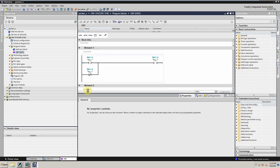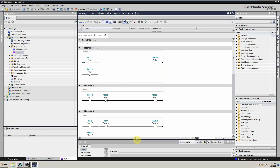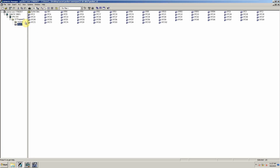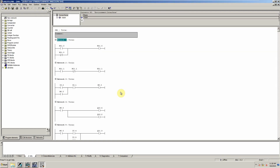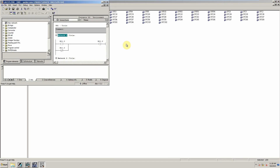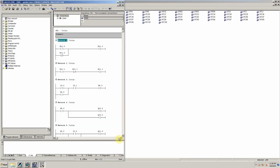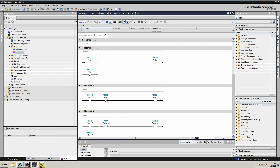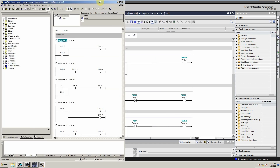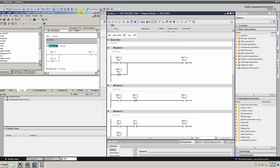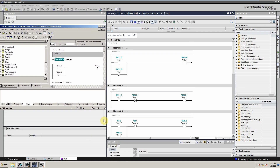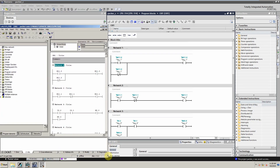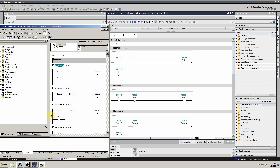Now comes the programming blocks. We will open OB1 in TIA Portal and also open the same OB1 in Simatic Manager. As you can see, the programming in both blocks is identical.